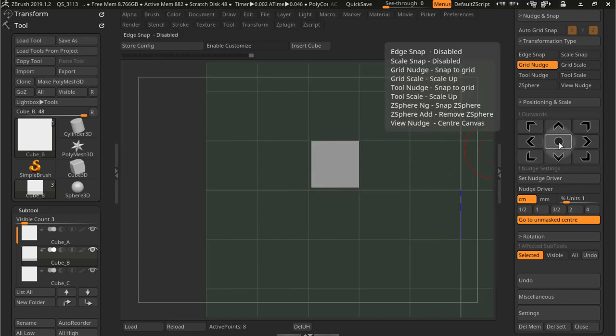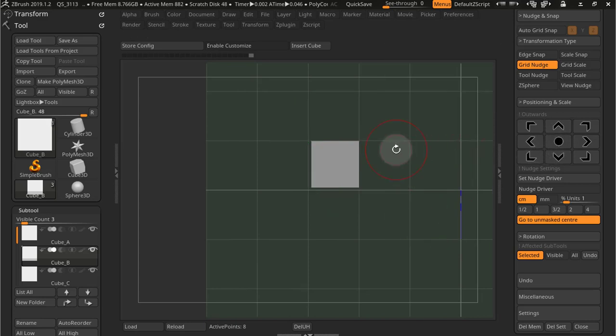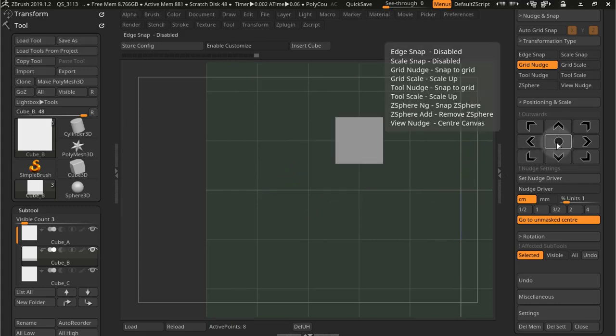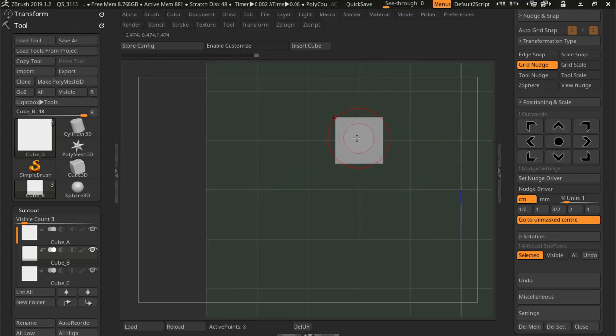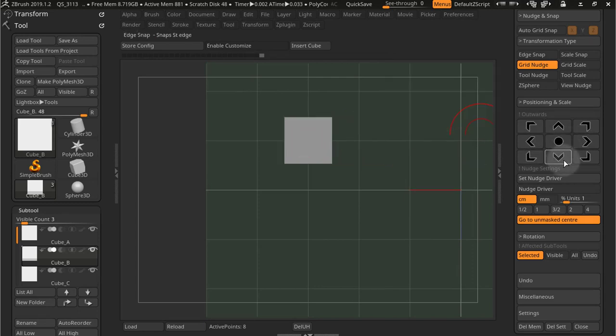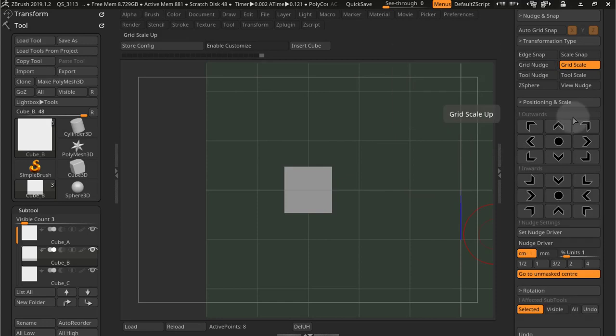Now this button here will snap the center of the subtool to a grid center position, to the closest one. In this case this was the closest one so it snapped there. So grid nudge does just that.